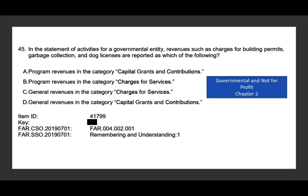Let's take a look at this question. In the statement of activities for a governmental entity, revenues such as charging for building permits, garbage collection, and dog licenses — where are these reported? Those revenues come from specific sources, and if you really think about it, dog licenses and garbage collection are program revenues. So we can take out C and D. Now we're down to A and B: program revenue in the category of capital grants and contributions, or program revenue in the category of charges for services. Grants means somebody else gave you the money — that's not the case here. You charge for dog licenses and garbage collection to perform services. Therefore, the answer is B — program revenue, charges for services.